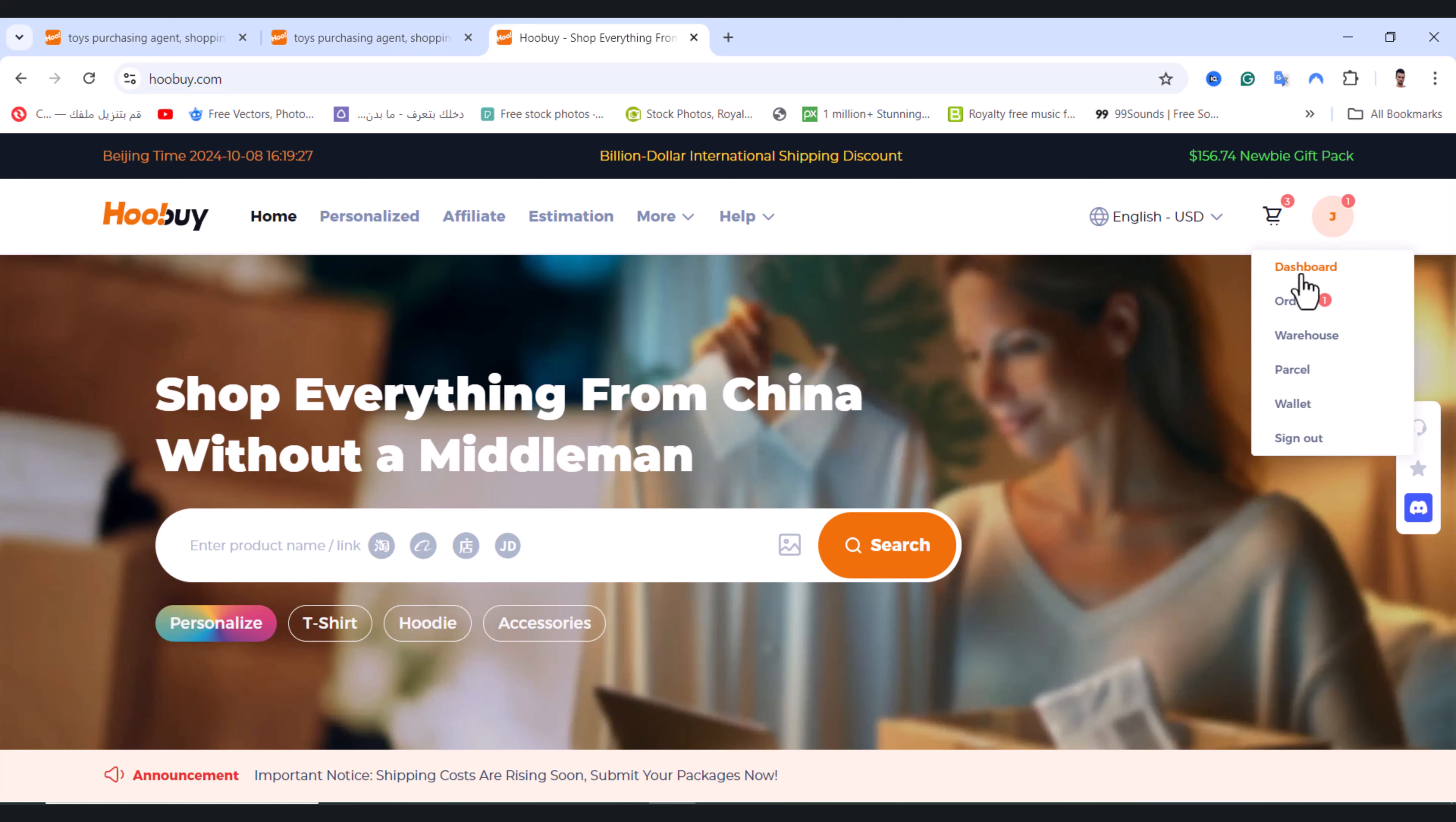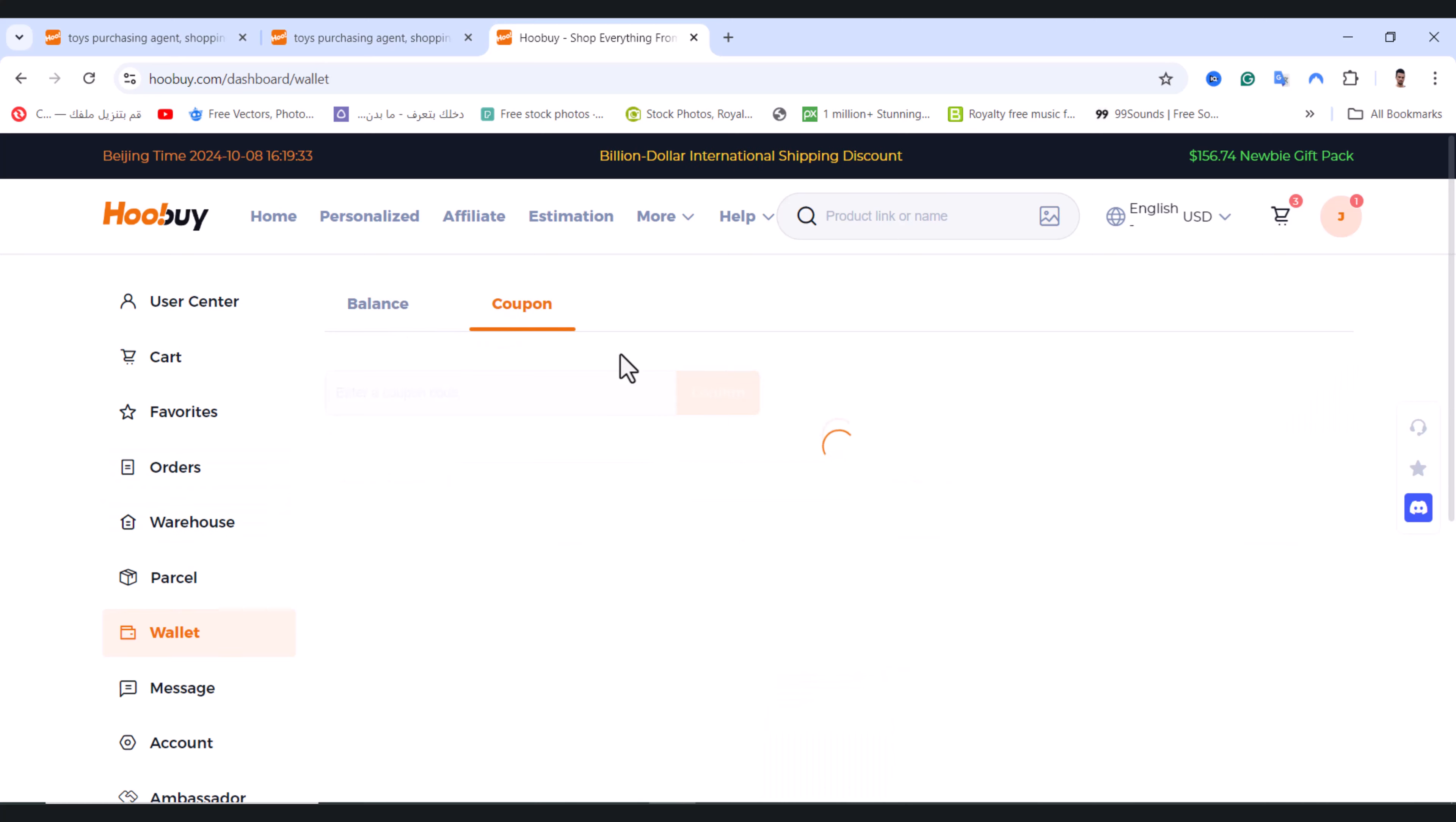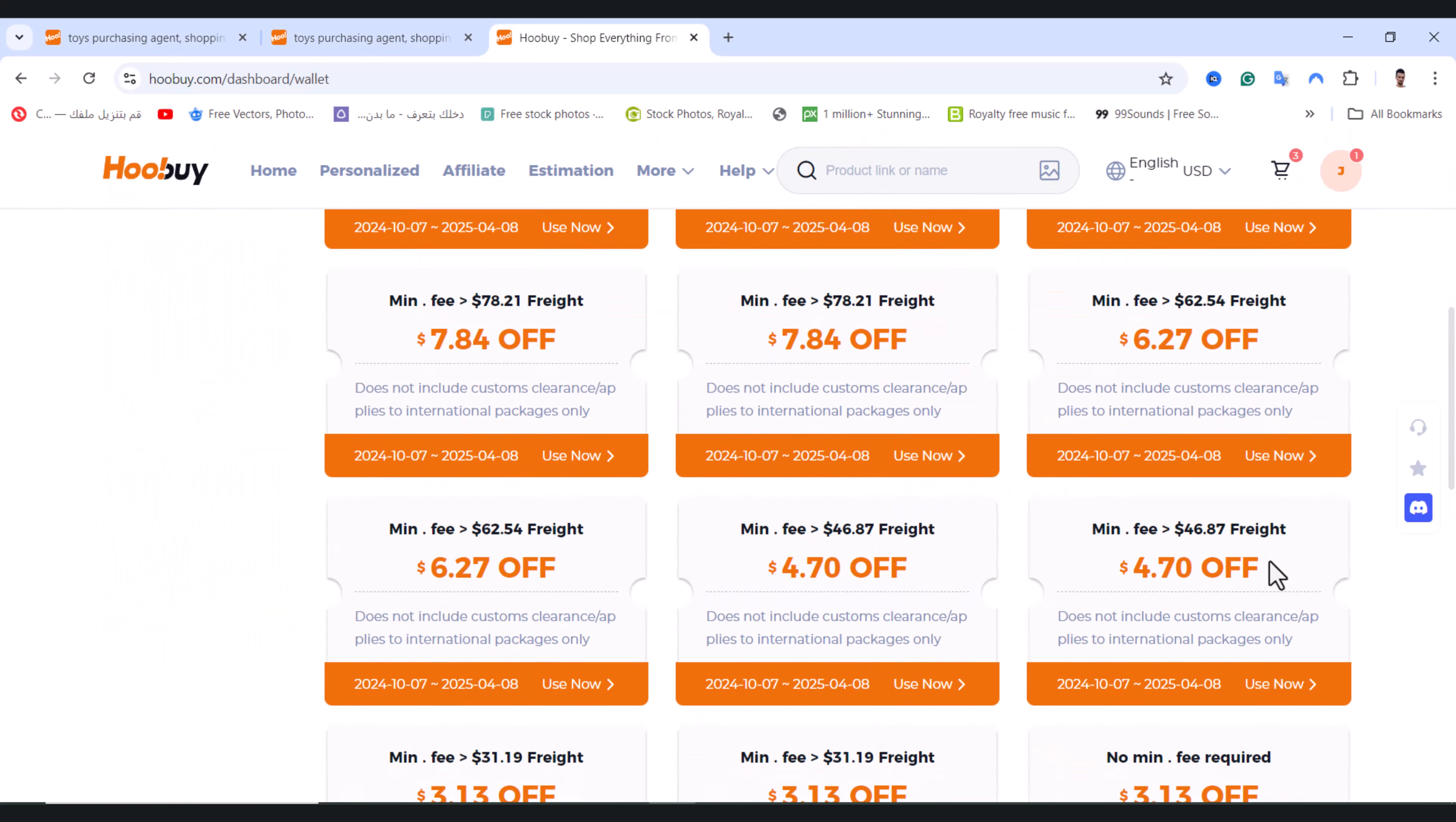Tap on dashboard and scroll down and tap on the wallet option, then tap on coupon. From here, it will show you all the coupons right here and the minimum price.